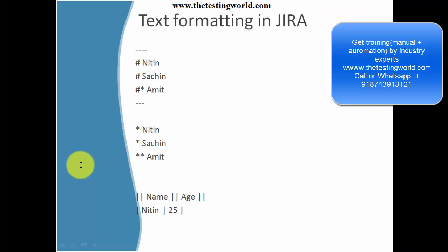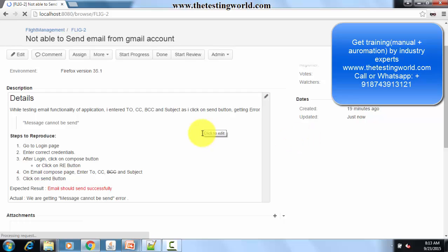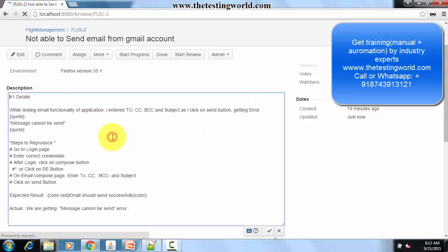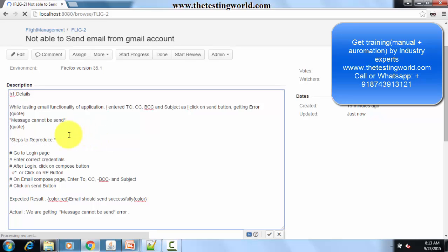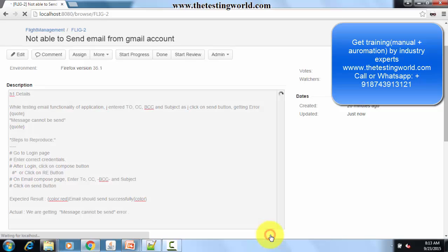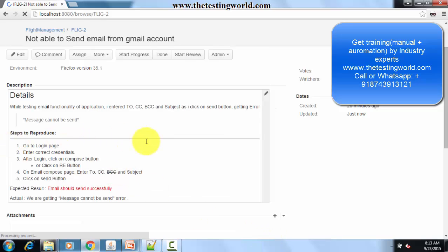Moving to the presentation again — we have covered numbered lists, moving to the next slide. We have a few more important formatting options. Sometimes we want to display a horizontal line. To display the horizontal line, we just need to mention four hyphens. As I click the right button, you will see we are getting a horizontal line.